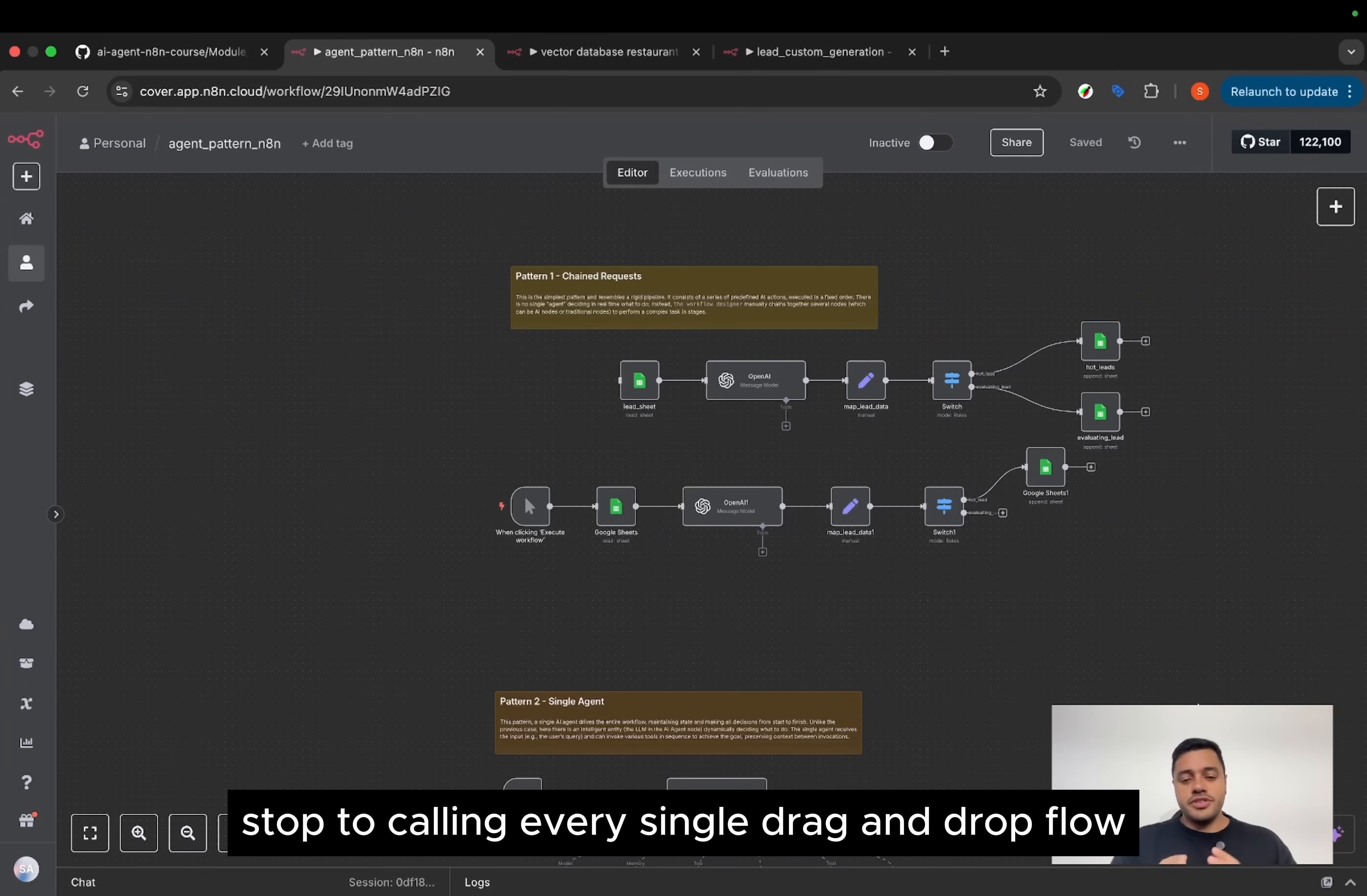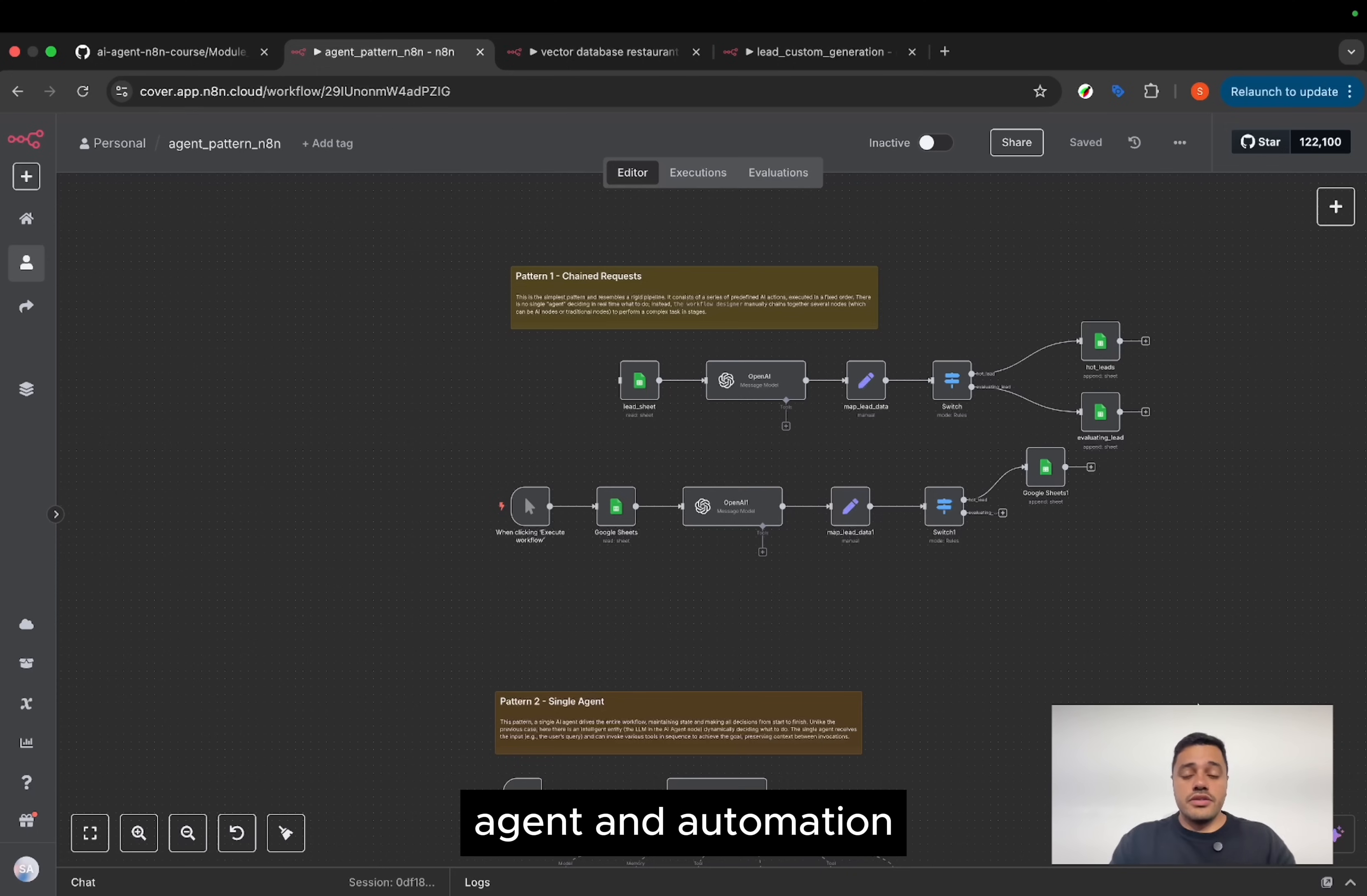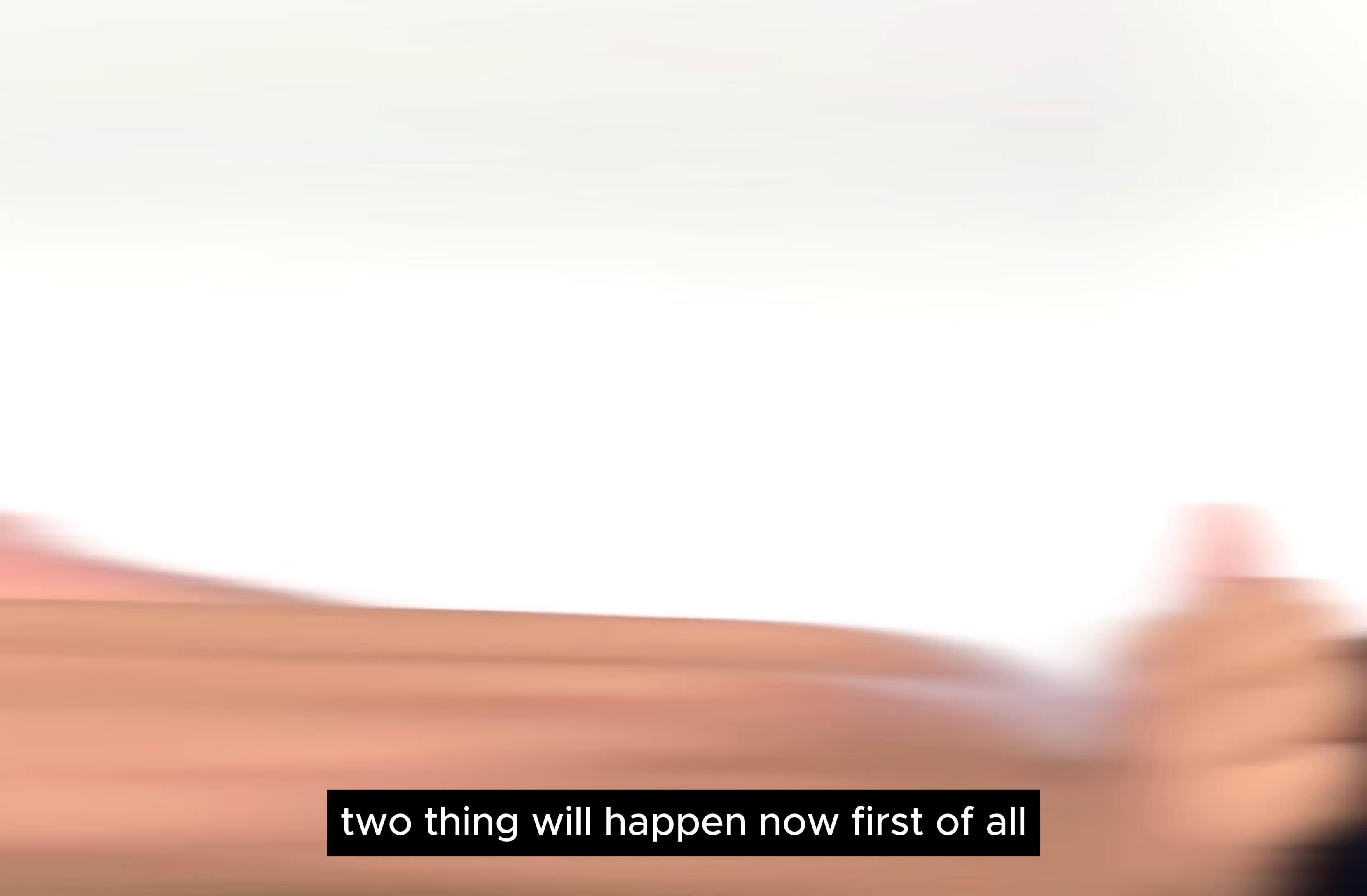Stop calling every single drag-and-drop flow an AI agent. You have to understand the difference between an AI agent and automation. And if you don't know the difference, two things will happen.